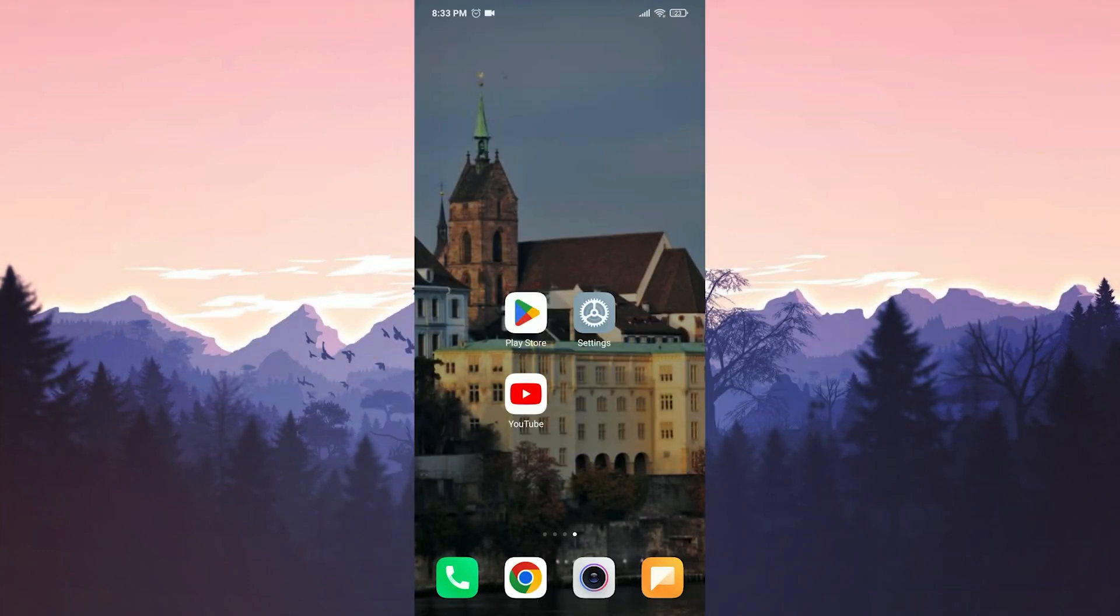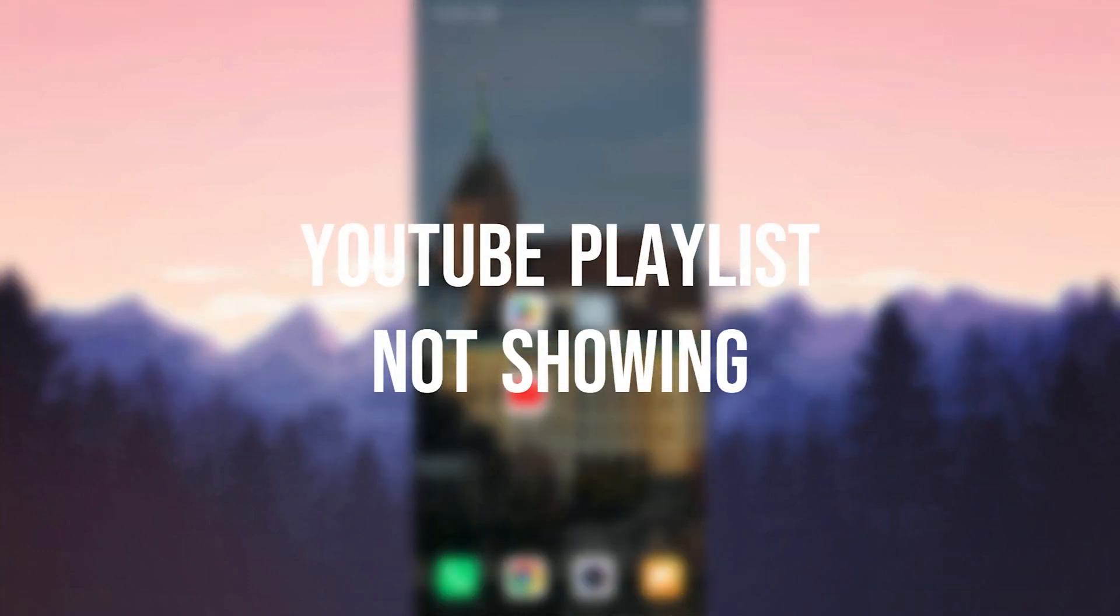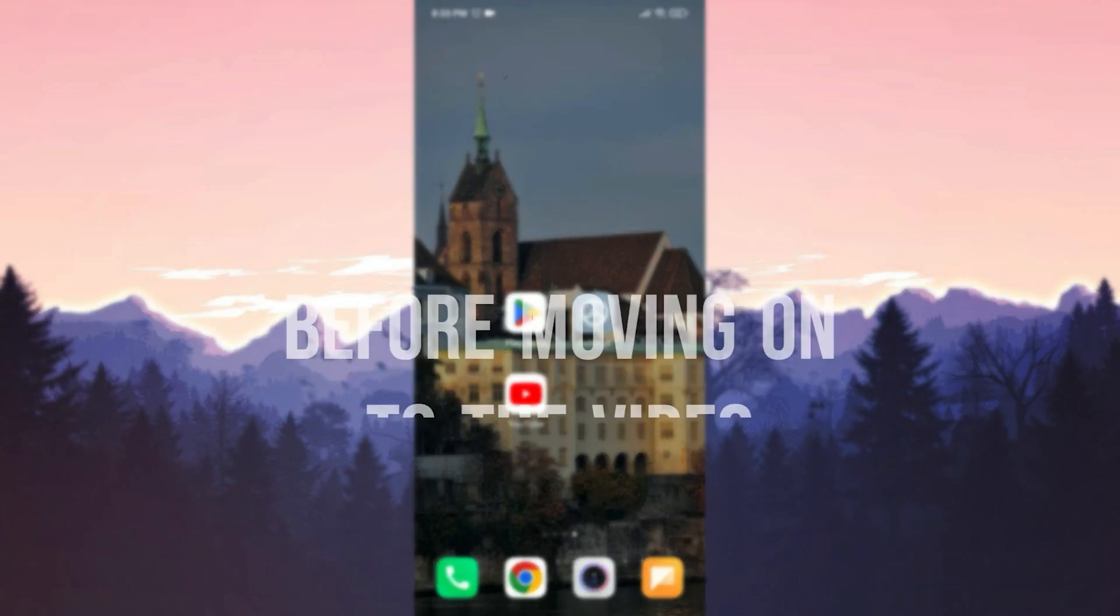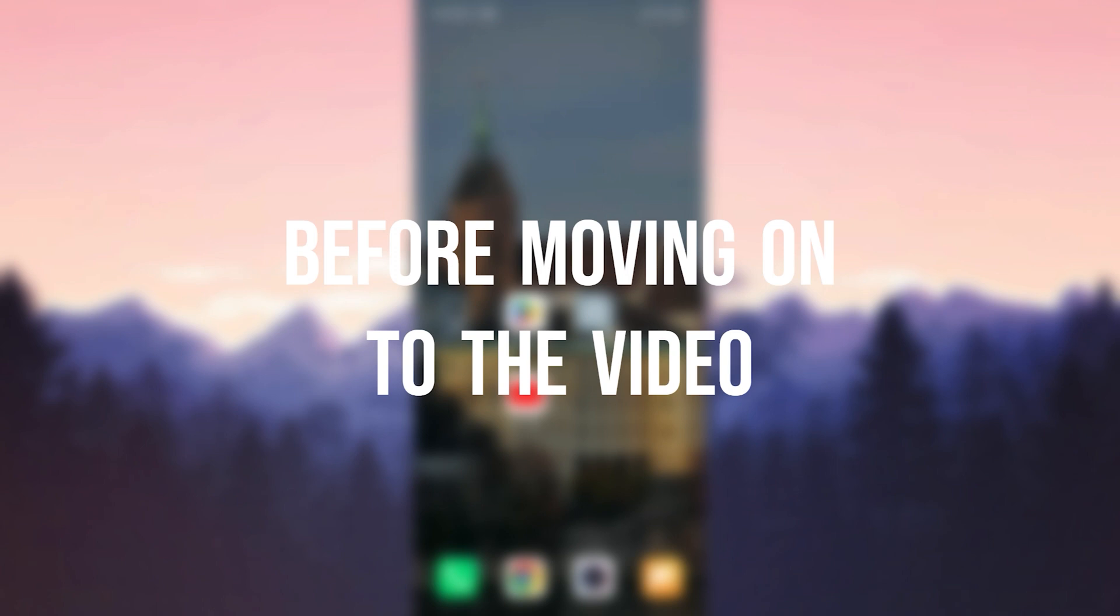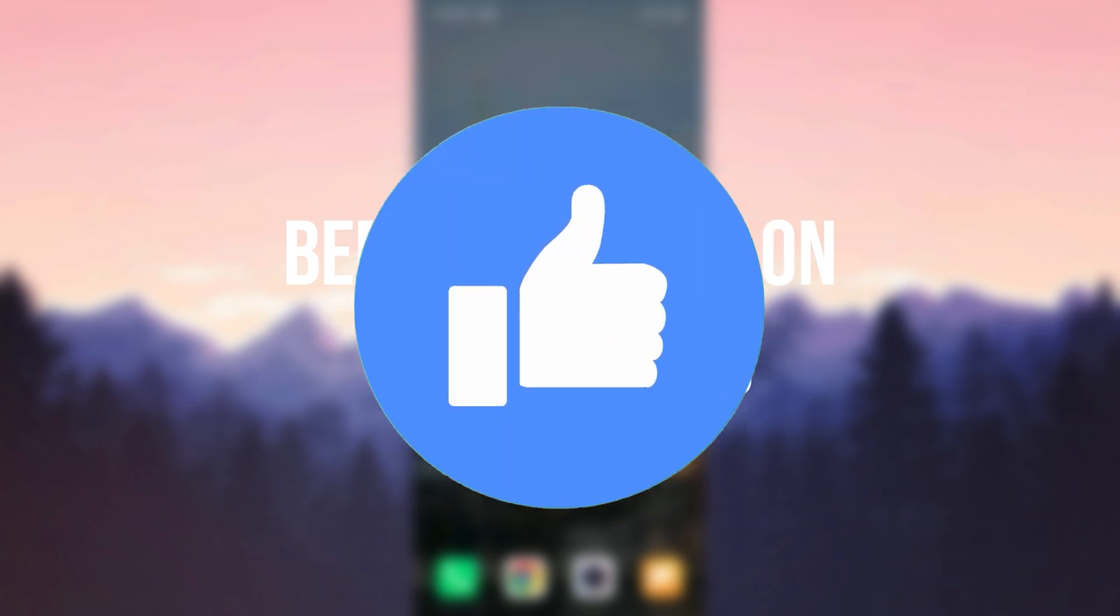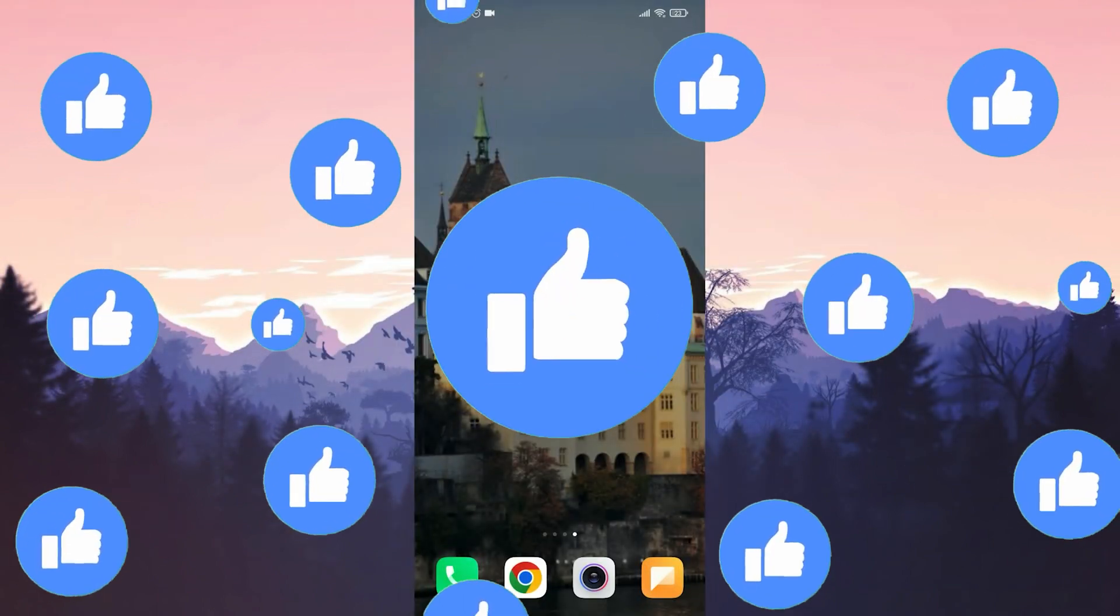Today we are going to fix YouTube Playlist Not Showing Problem. Before moving on to the video, don't forget to leave a like.